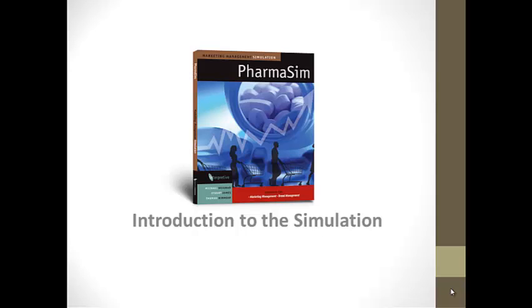Welcome to this video lecture for your marketing management class at Gateway Technical College. In this video lecture, we will introduce you to the PharmaSim simulation.